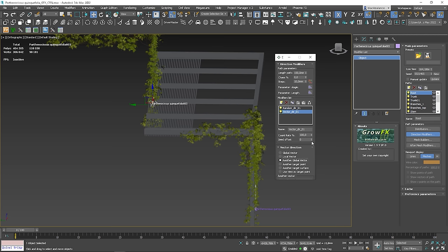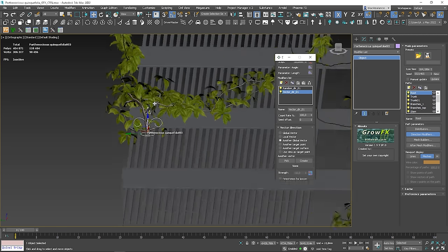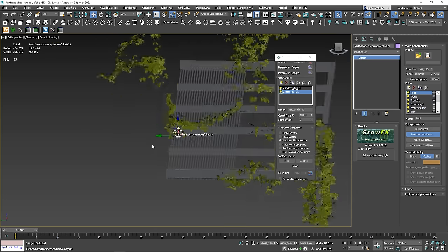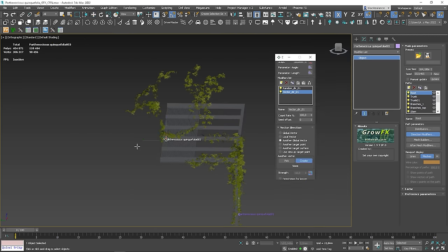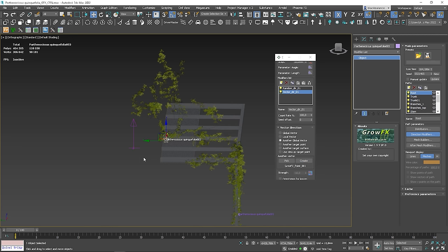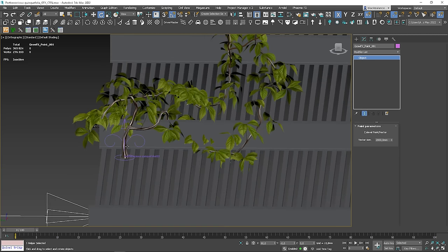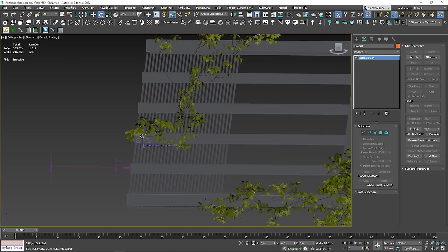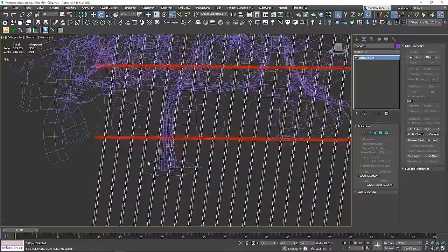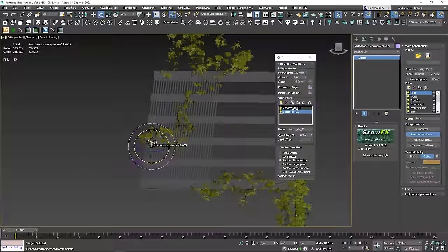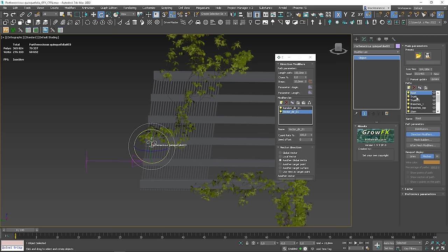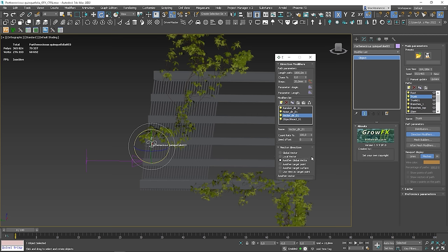Click 'Add another global vector', then click Create and click in the viewport. Rotate it by 90 degrees. It's working. We have to do the same with the trunk path and pick the same vector.